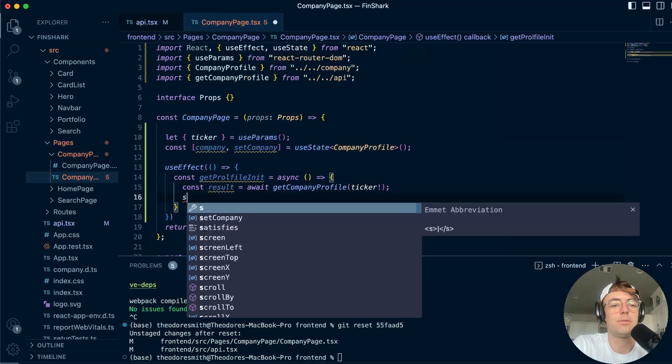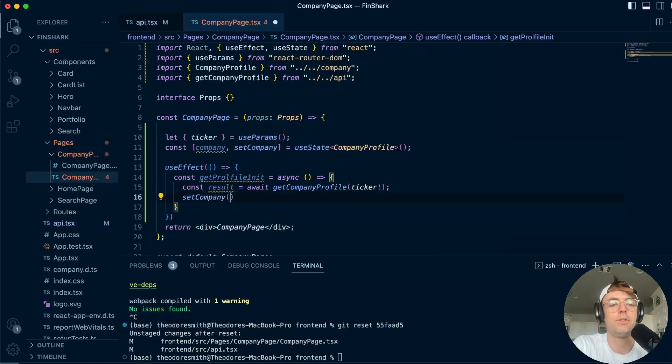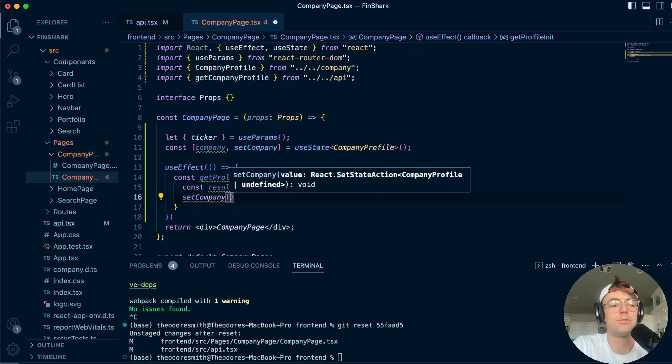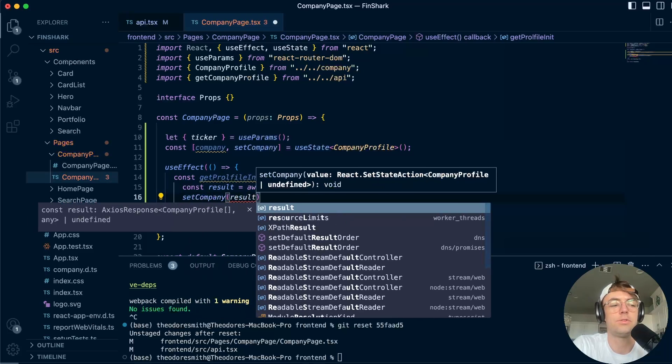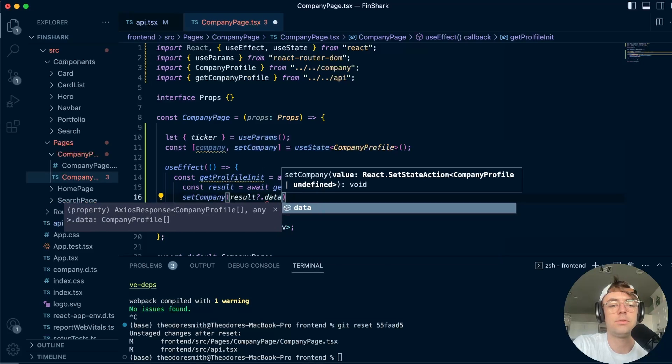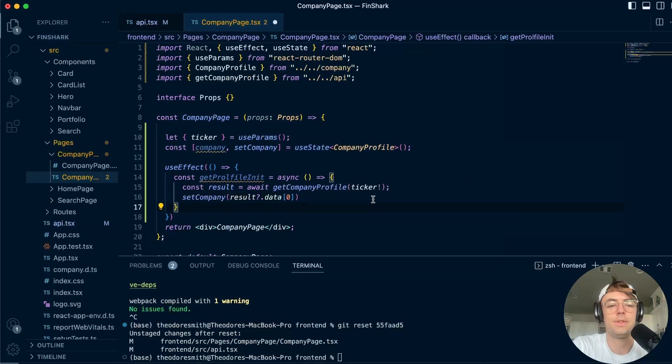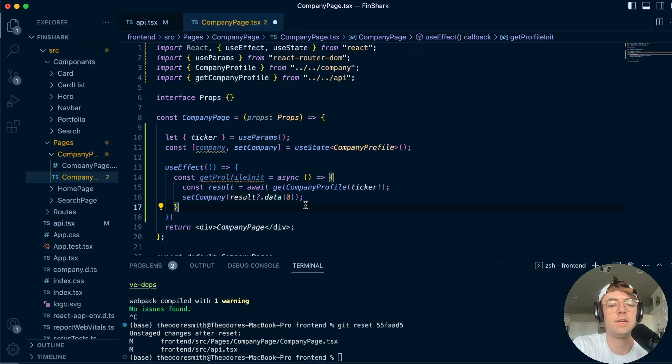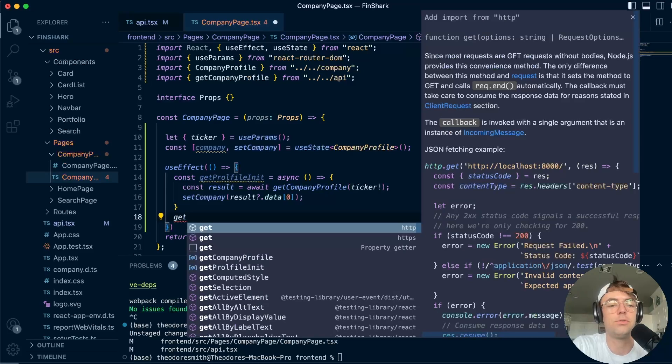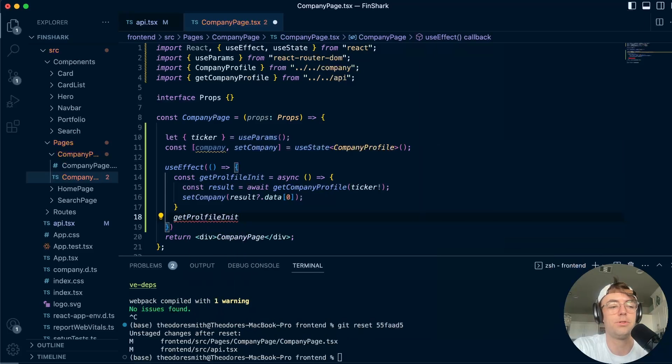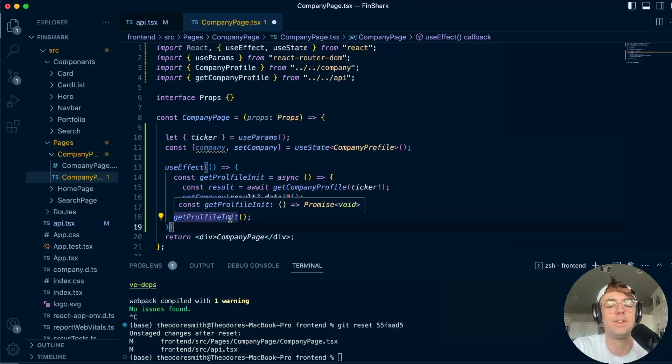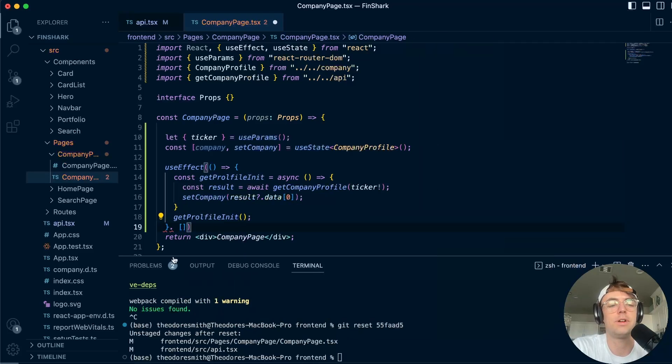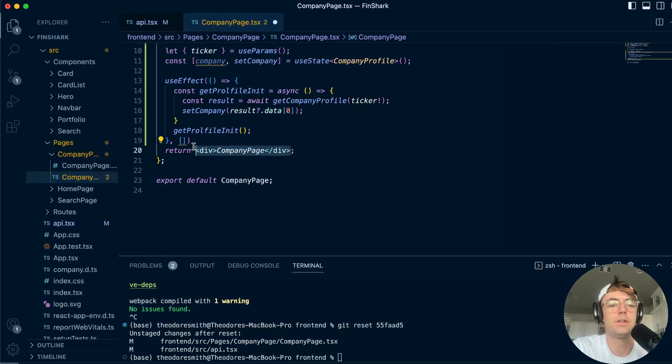And I'm going to set the company within the actual async function. So we'll say result, make this an optional, we'll say data zero, that's going to go ahead and set it. And then the key to async functions within useEffect is you want to call them after. So we'll say getProfileInit. And also remember, we don't want to activate death mode, we want to go ahead and make sure that we pass in our array right here.